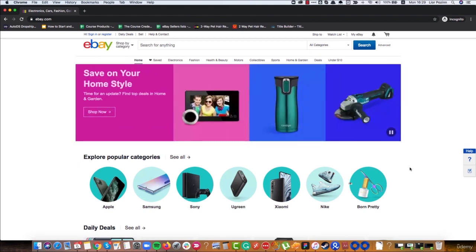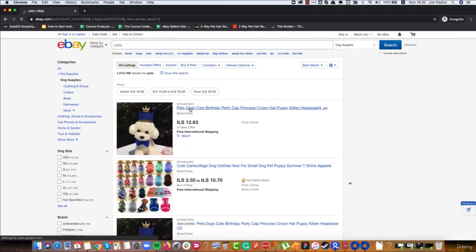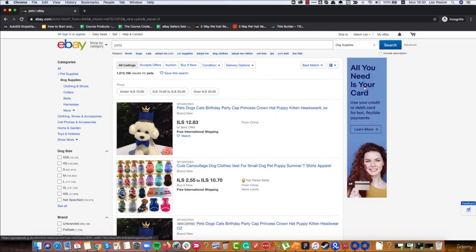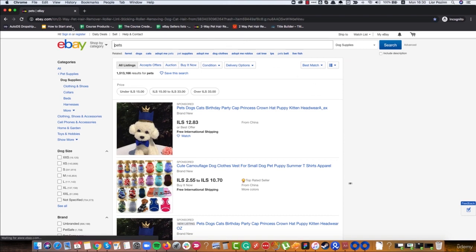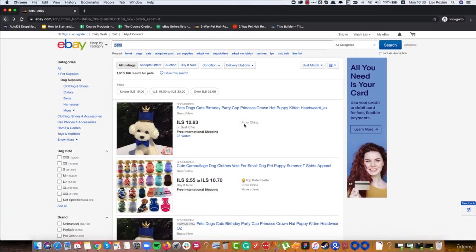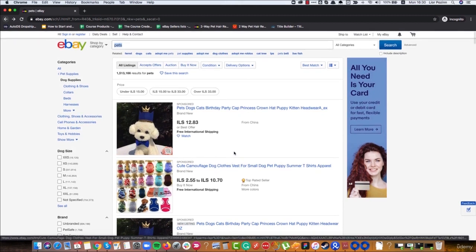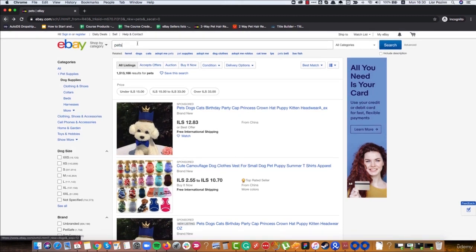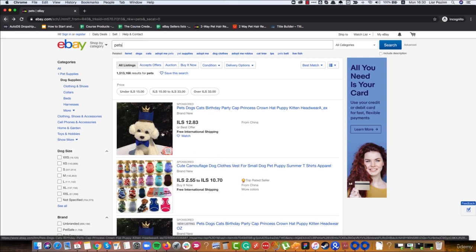If I write any keyword on eBay, let's say 'pets,' I have two types of results. The first one is Best Match, which works by a few different criteria. The first is how many sales the products had, which is the most important one. The second is the match between the keywords I wrote in the search bar and the keywords of the product.